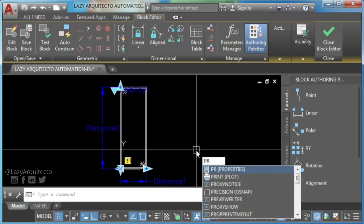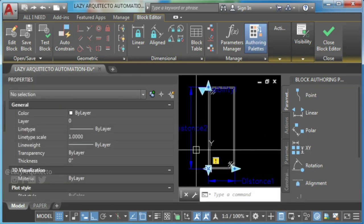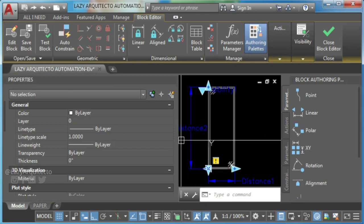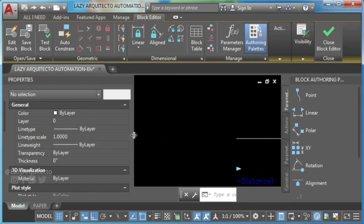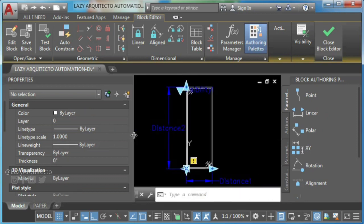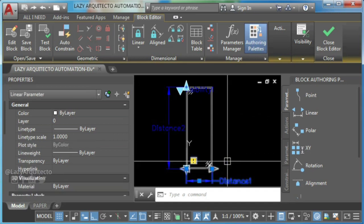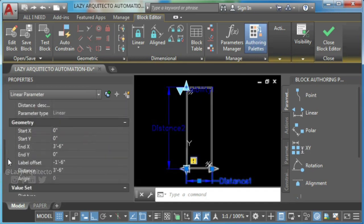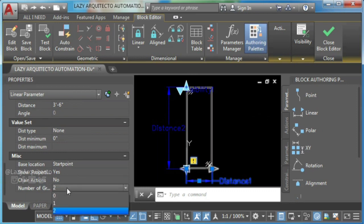Another good habit when working with dynamic blocks is to name your block parameters to avoid confusions in the future. So do it. But before, type PR to access property palette. Select your linear parameter and change the number of grips from two to only one.